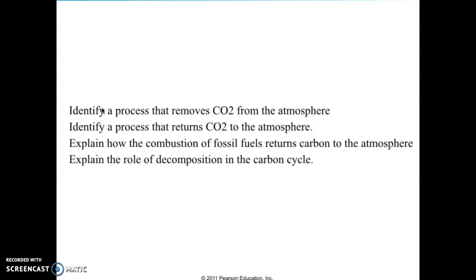Let's look at identifying a process that removes carbon dioxide from the atmosphere. Things that remove CO2 would be gas exchange via the oceans, where carbon dioxide is dissolved into the oceans, or plants in the process of photosynthesis taking in carbon dioxide from the atmosphere. A process that returns carbon dioxide to the atmosphere — the simplest example is respiration, but combustion, volcanoes, and forest fires are also excellent examples.